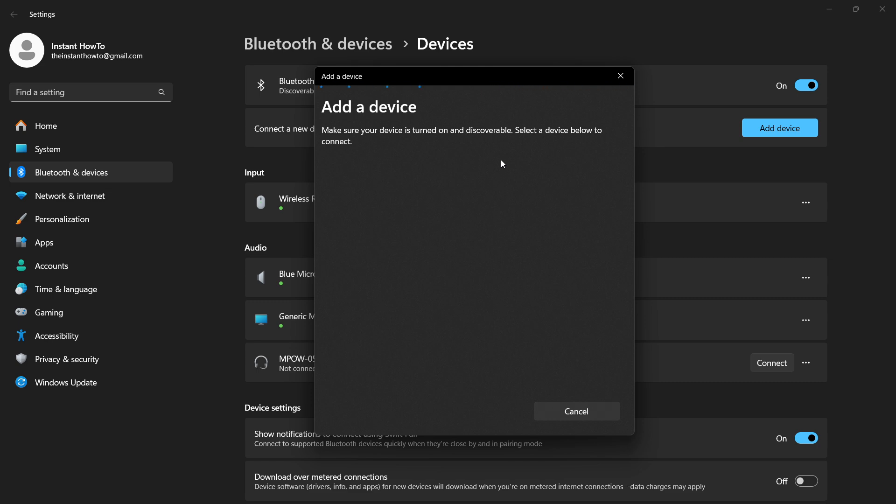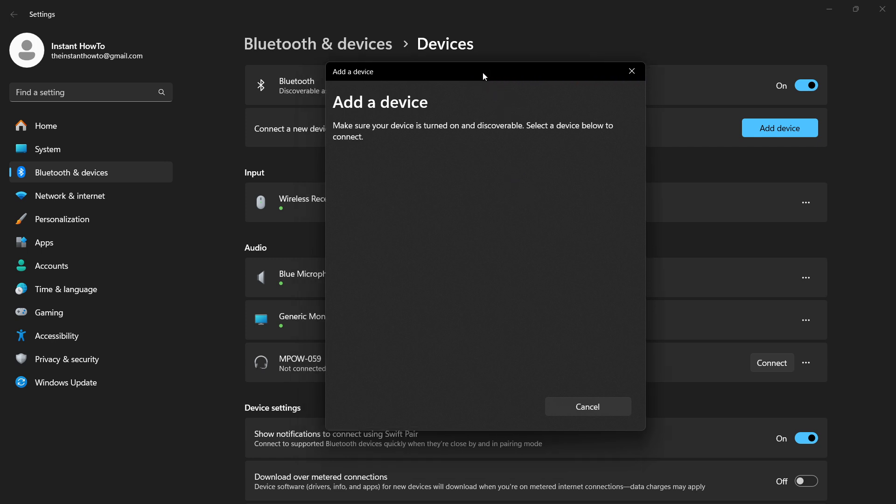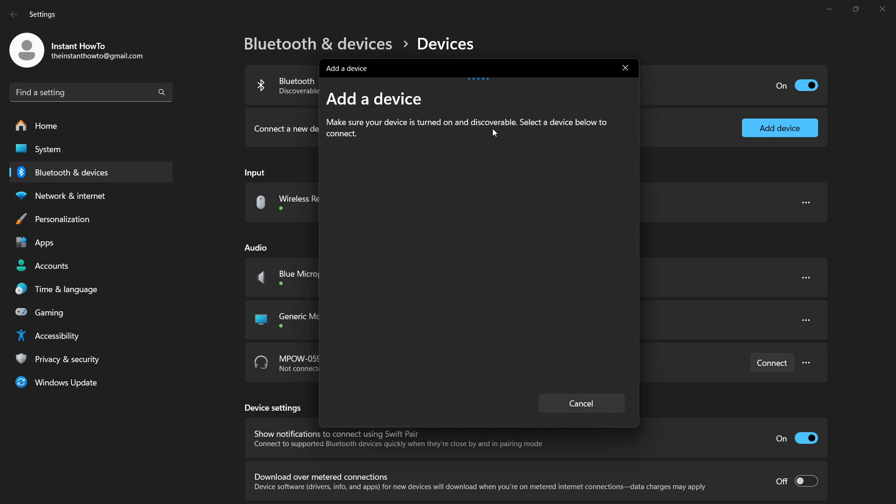So this only works for Bluetooth mice as I said, and hopefully yours was found and you can now start using it. I hope this video helped you out, and if it did, please subscribe to the channel and help me out as well.